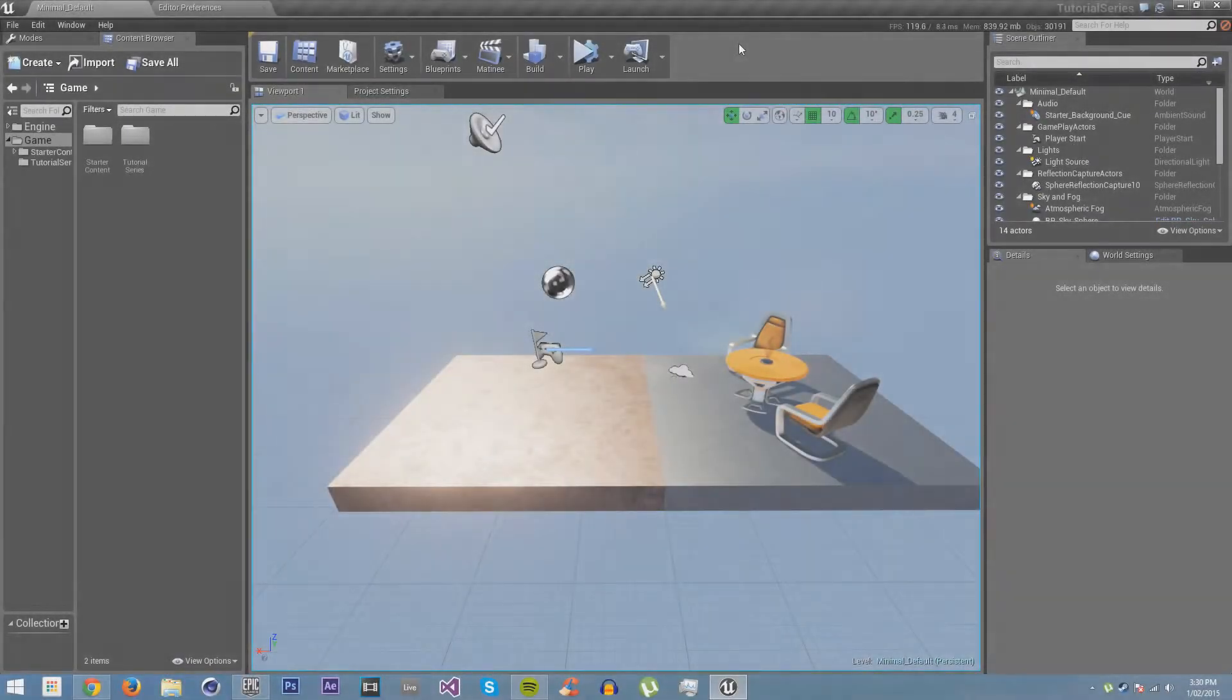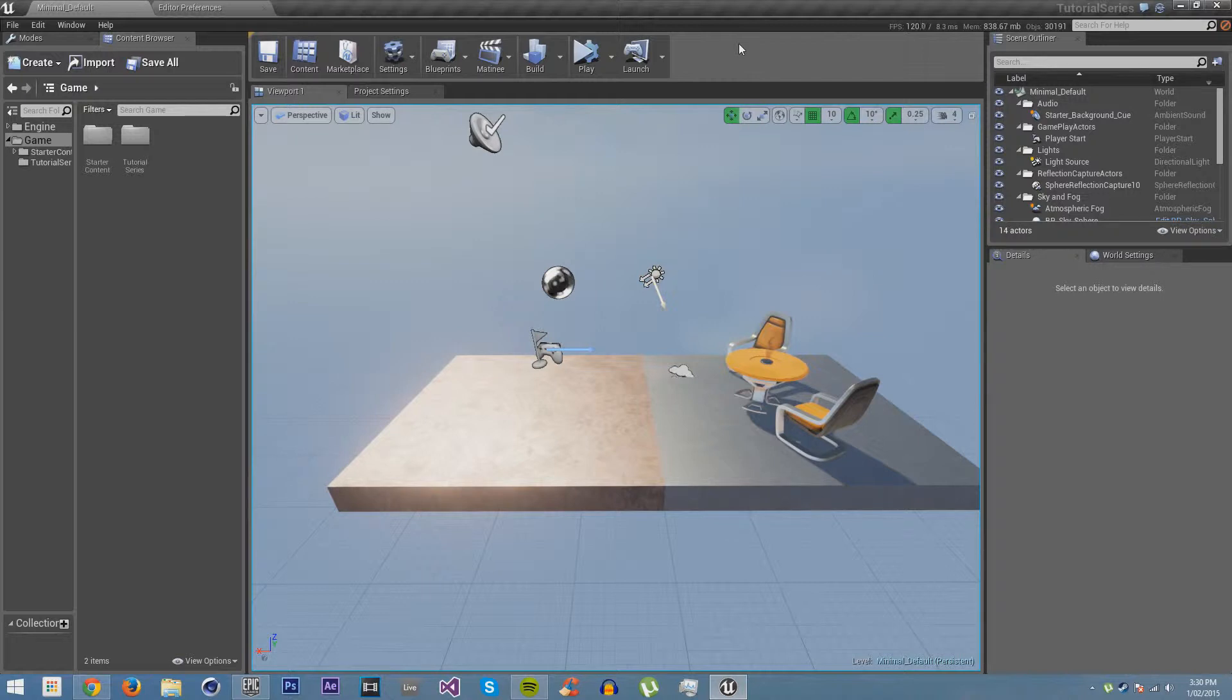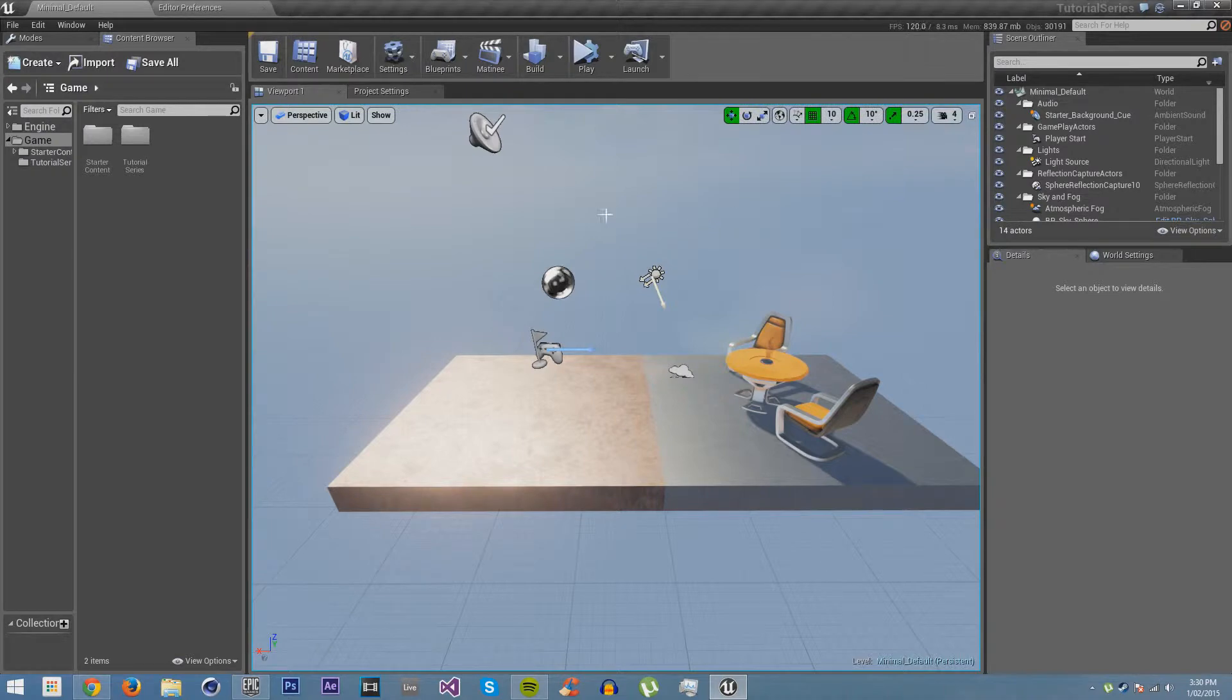We are now going to go over how to create a landscape material with three channels: grass, sand, and rock. You can create much more complex materials using this basic setup by connecting more settings and even parameterizing the textures. But for this tutorial, we are just going to go over the basics of a landscape material.